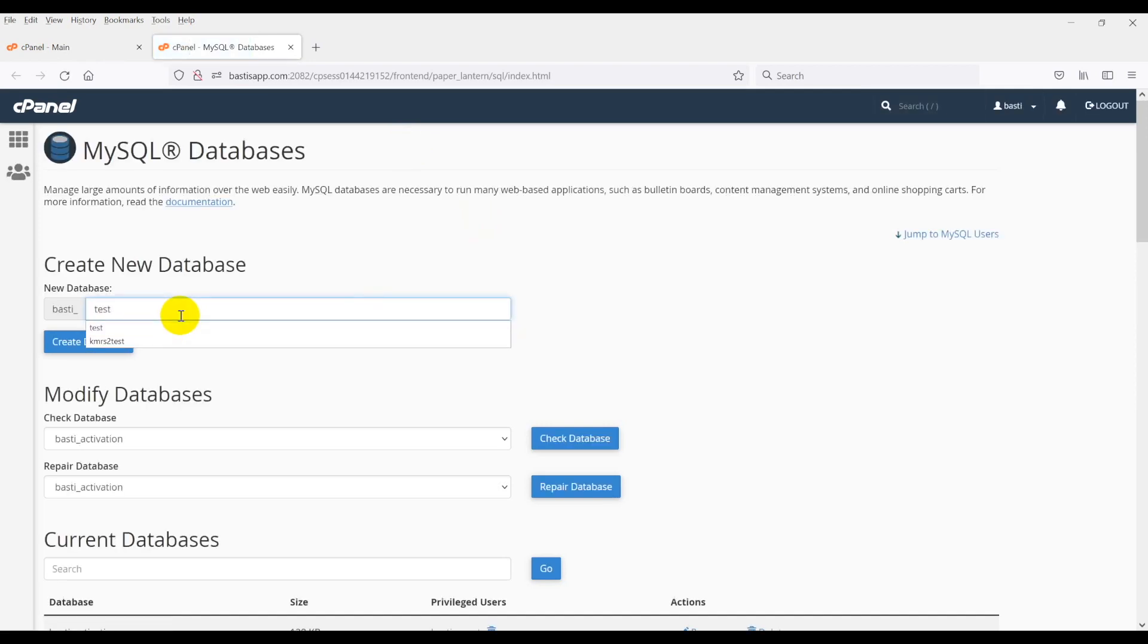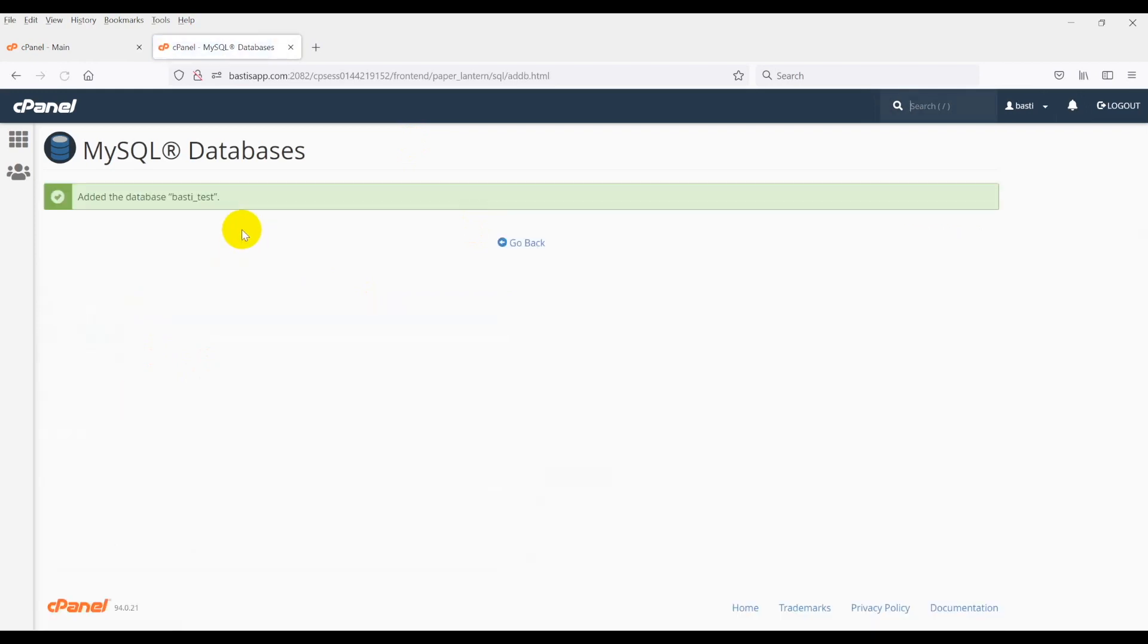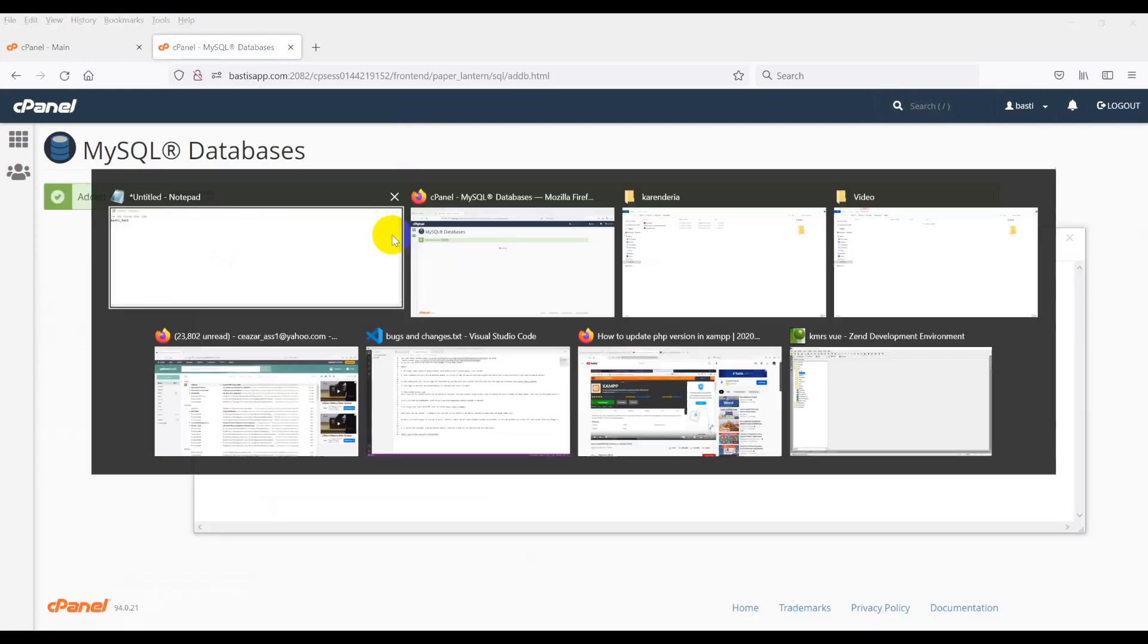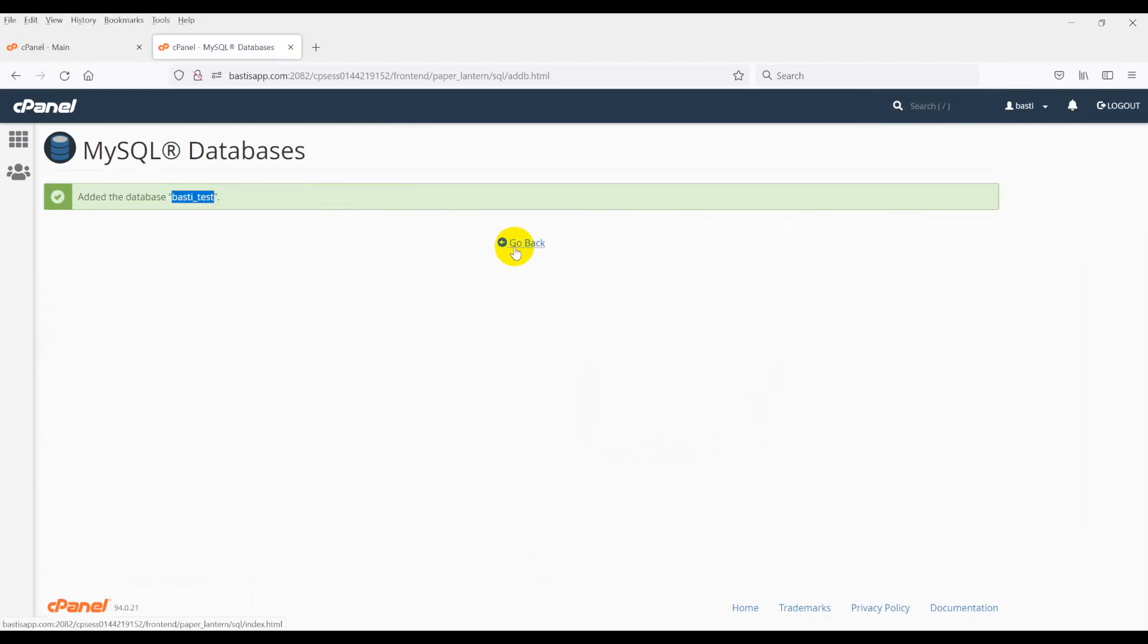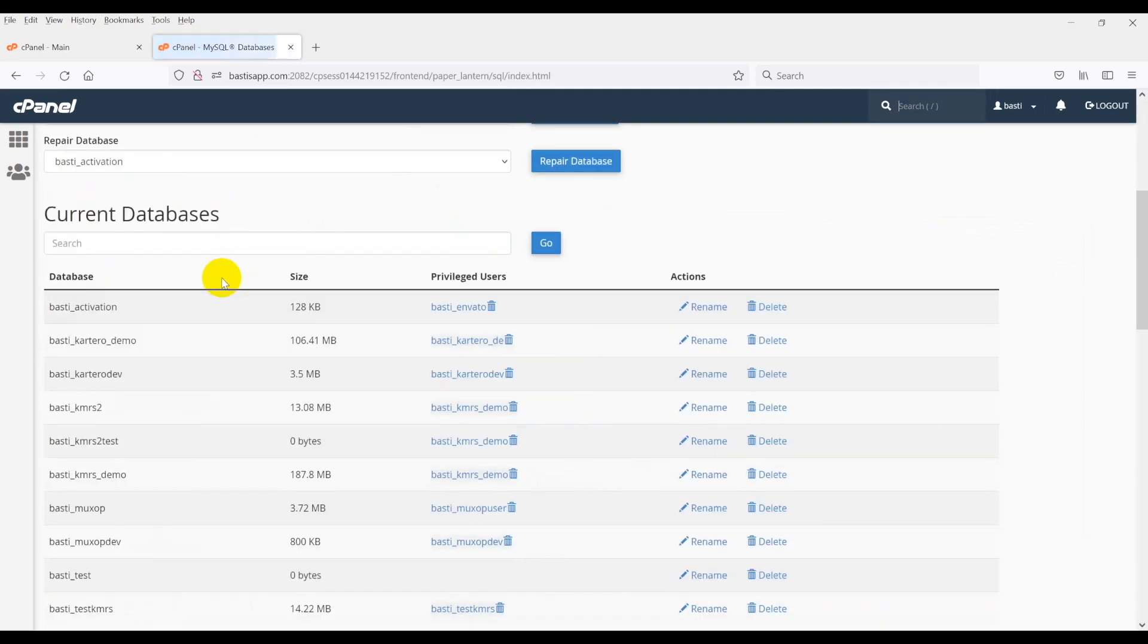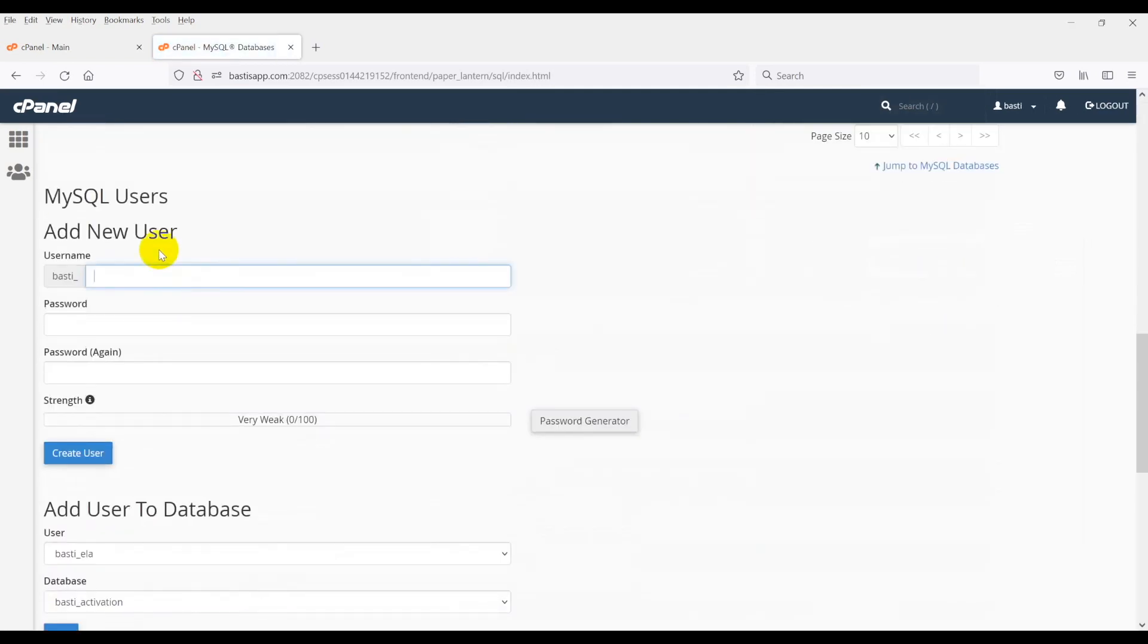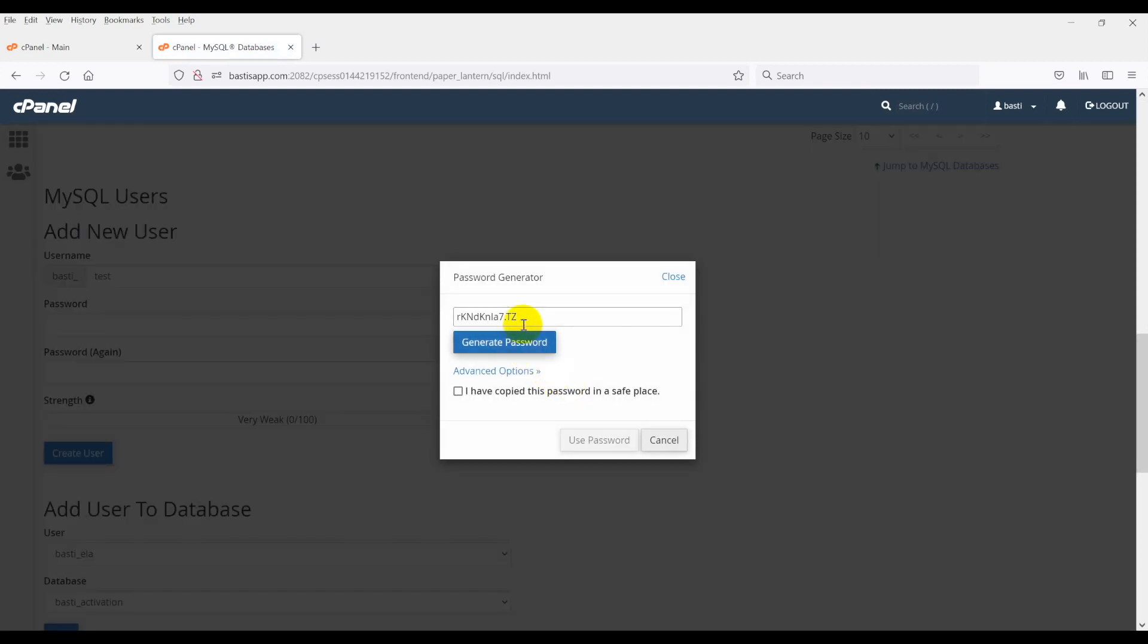Now, go to your cPanel and create your database to use for this project. After you have done creating the database, username, and password, upload the install.zip to your hosting.